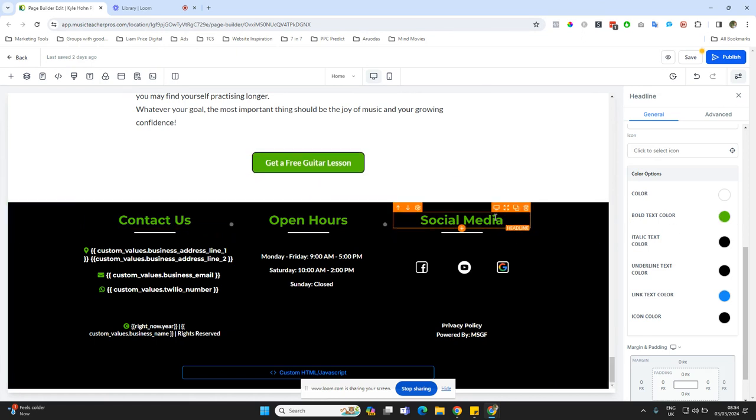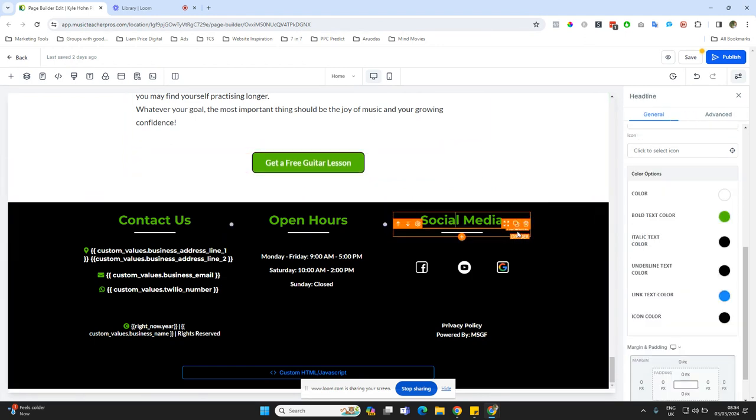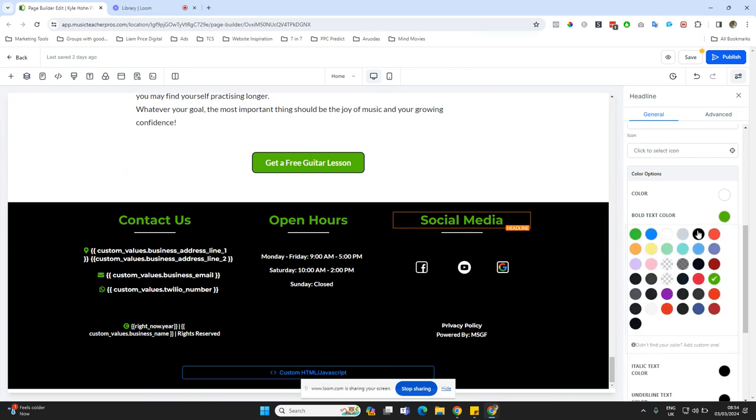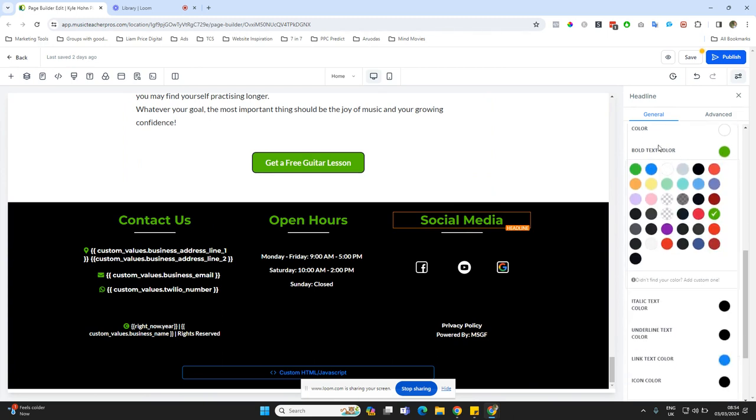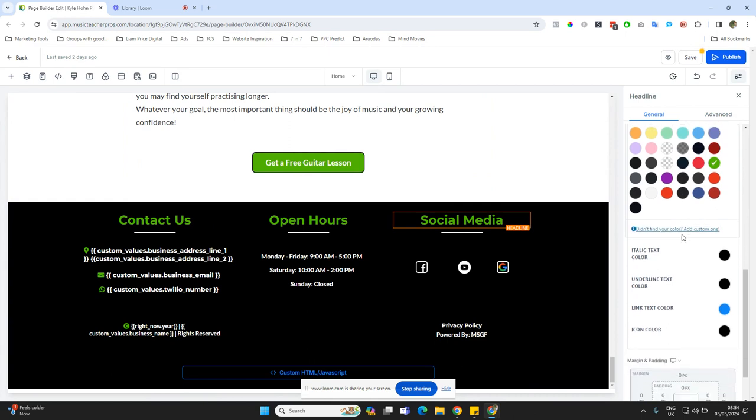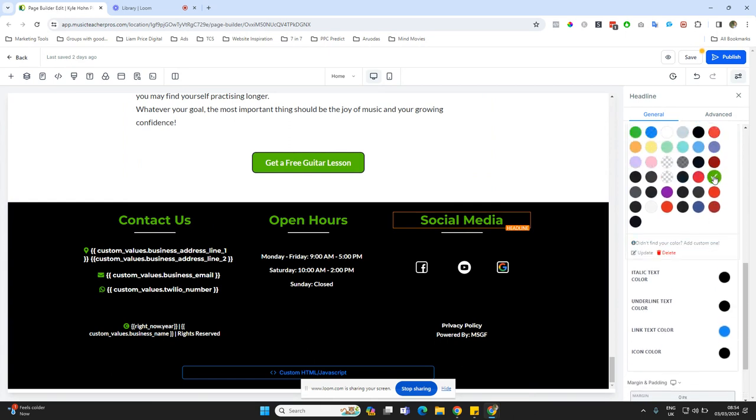All I need to do is update the green color here. Click on one of the elements that are the color you want to change, click that, and it's going to open up the color selector here. Click it once more, click the actual color, and then click update.